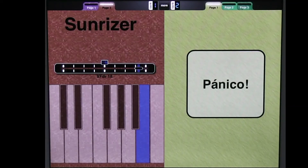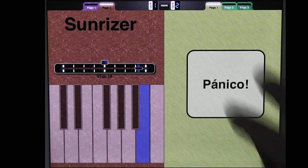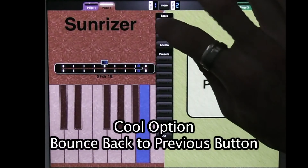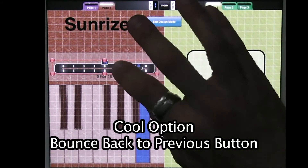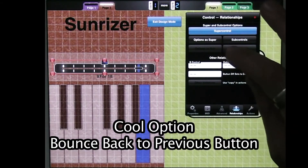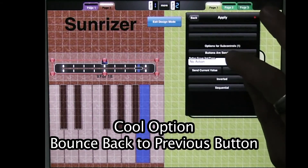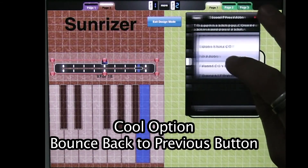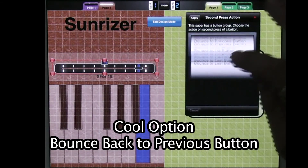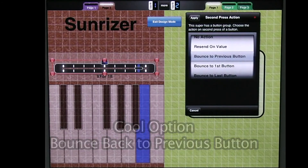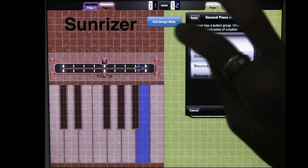I'm going to show the cool option now, which is Bounce Back to Previous. And I get in here again, go into Options as Super, and Button Group Second Press — Bounce to Previous Value. So let's see how this works.